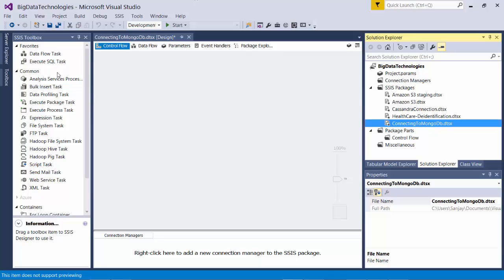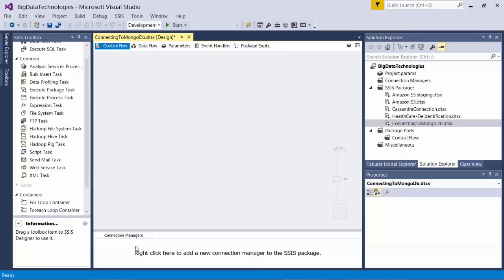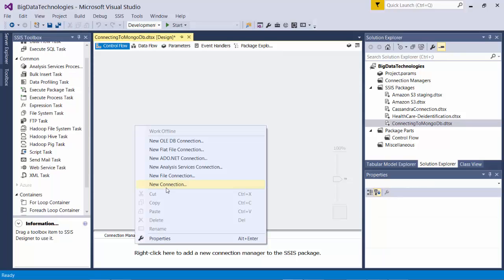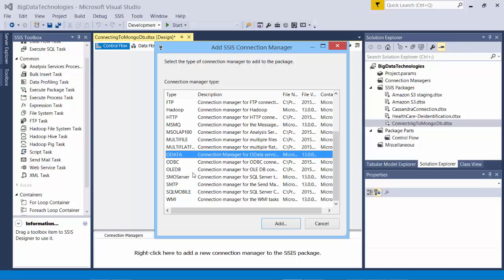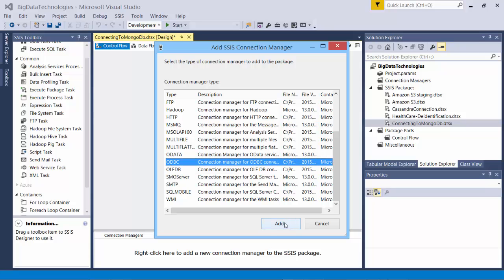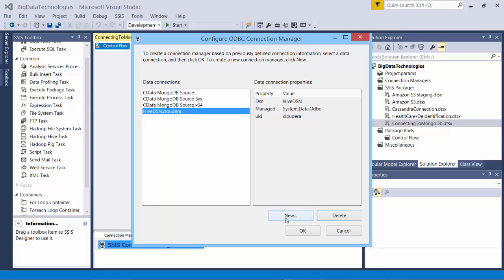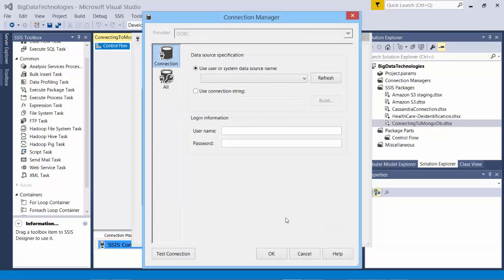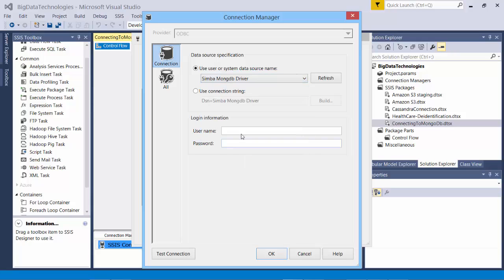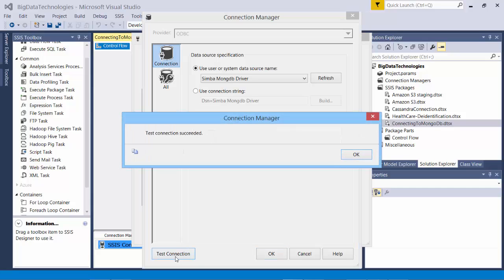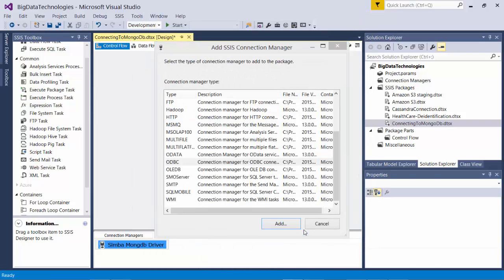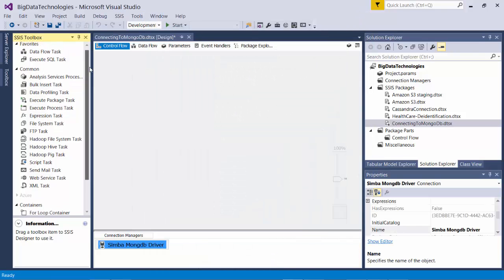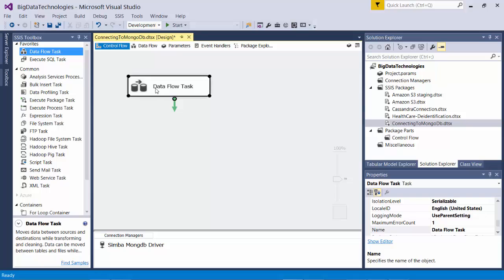All right, to connect to MongoDB we need to use ODBC drivers. Before that, let me create a connection to MongoDB. I see ODBC here. I will create a new Simba ODBC driver which does not exist here, so I choose Simba MongoDB driver. Let me test it. It is successful. Say okay, okay. I'll create a data flow task.